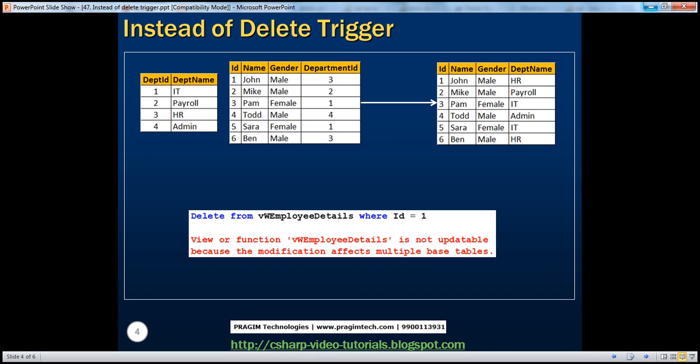Instead of triggers are extremely useful whenever you have a view that's based on multiple tables, and if you want to either insert data into it or update that particular view. Along the same lines, instead of delete trigger is also used to delete a row from a view that's based on multiple tables.